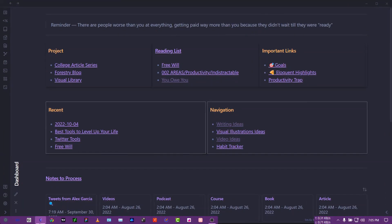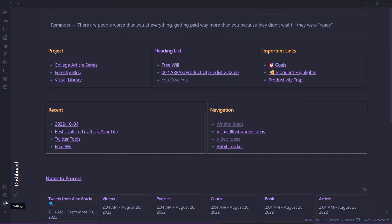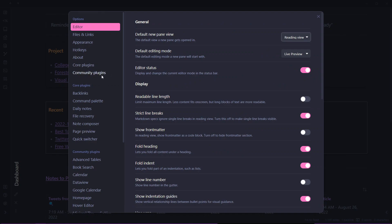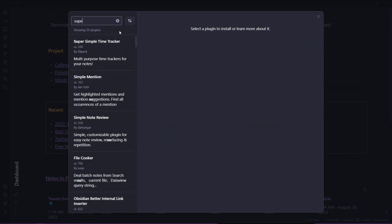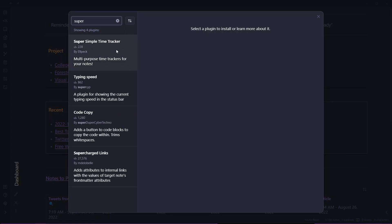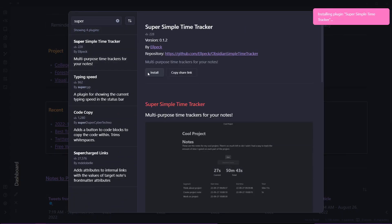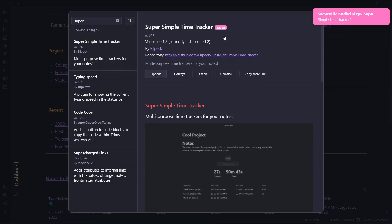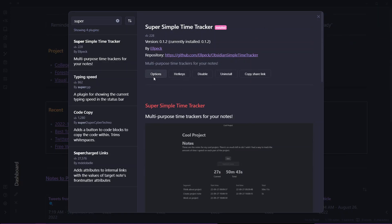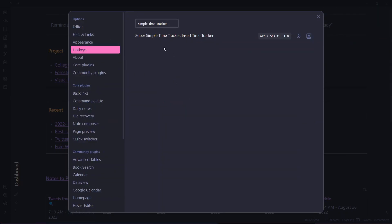So let me go to my Obsidian vault. For that we'll need to use the community plugin called Super Simple Time Tracker. Let me search here. Here we have the Super Simple Time Tracker. I'll click on install and enable this Super Simple Time Tracker plugin.